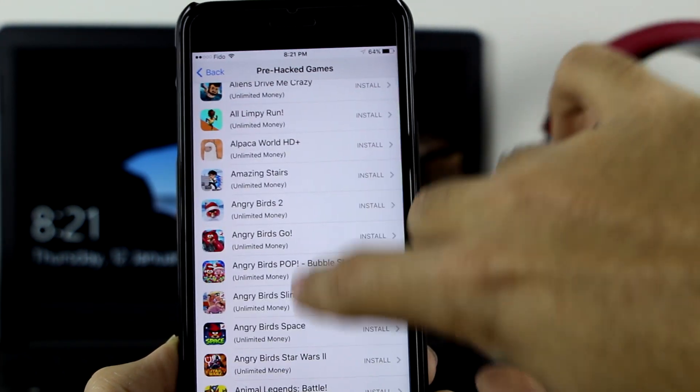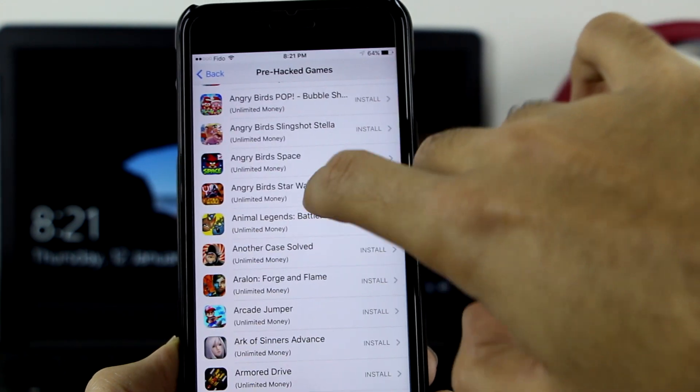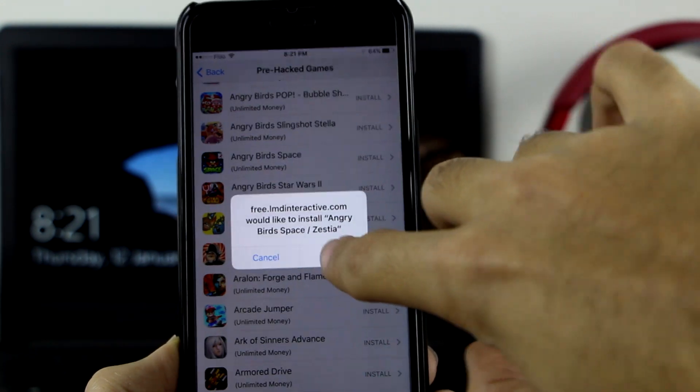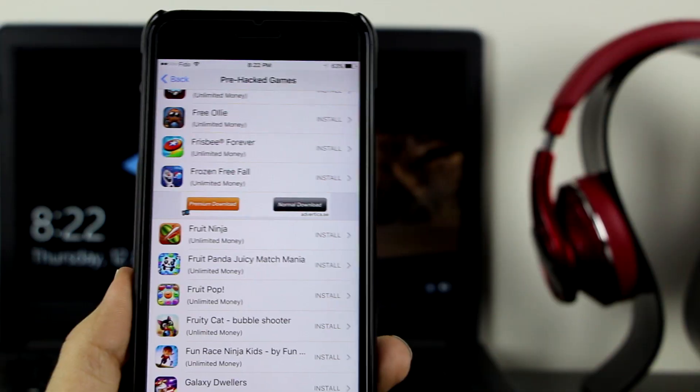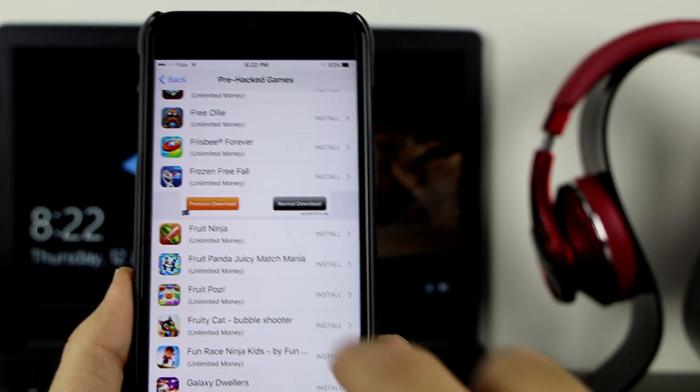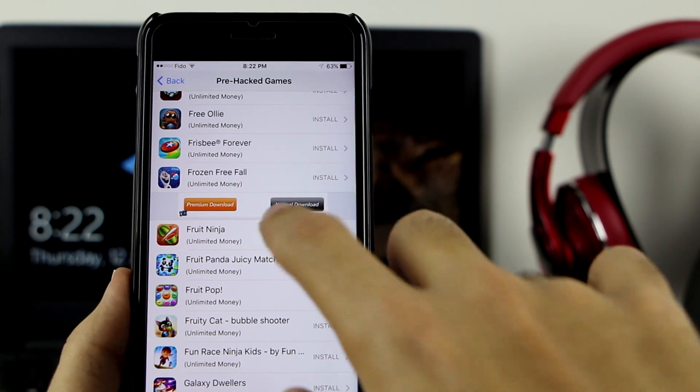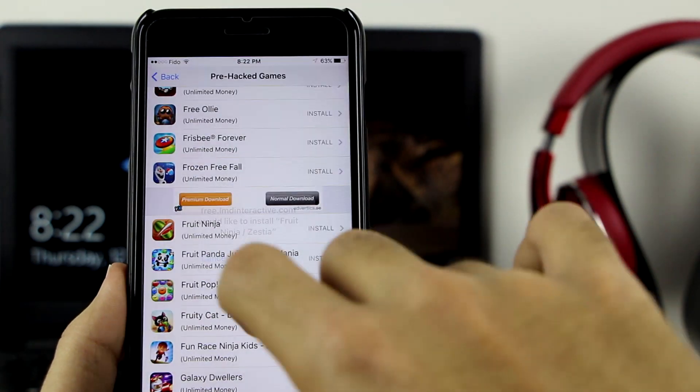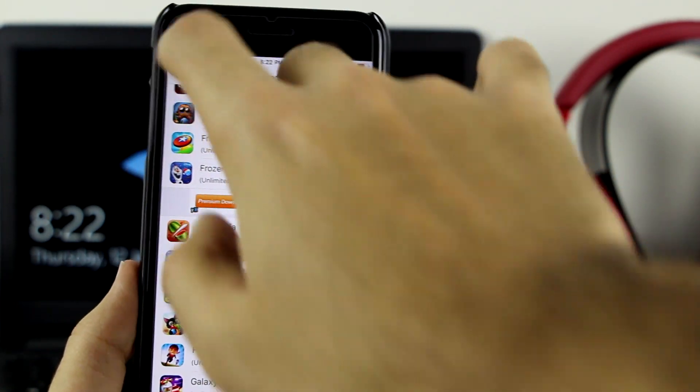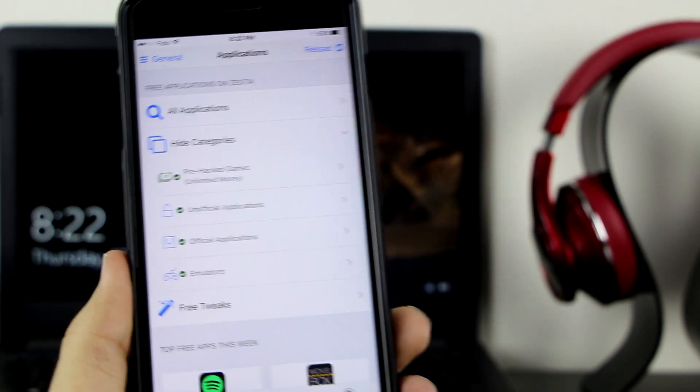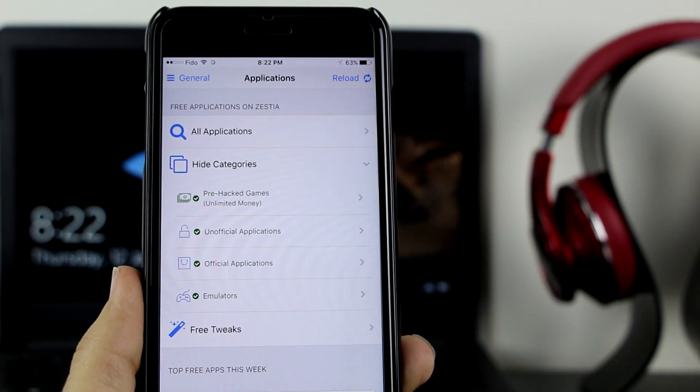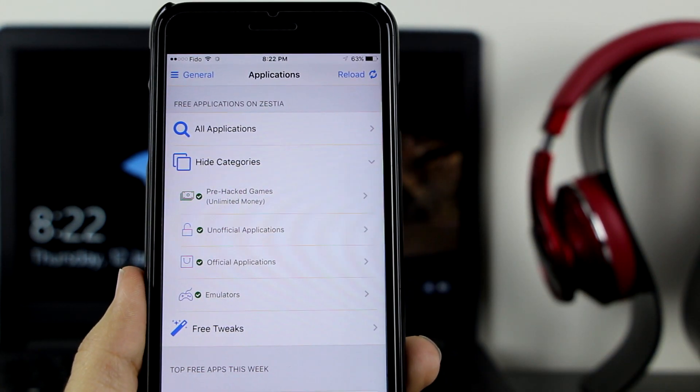Let me just go ahead and install one or two on my device. Let me get Angry Birds Space - click on install. And let me also get Fruit Ninja on my device, so click on install. Let me go back to that. There are also unofficial applications, so let's go ahead and see what's there.